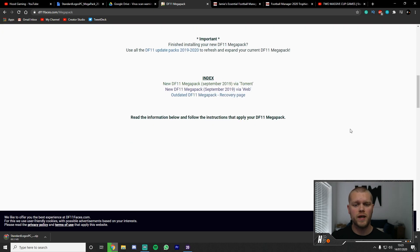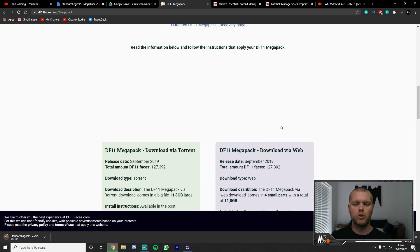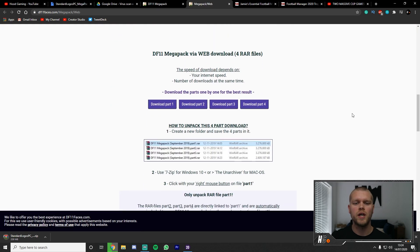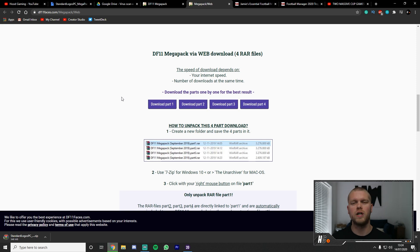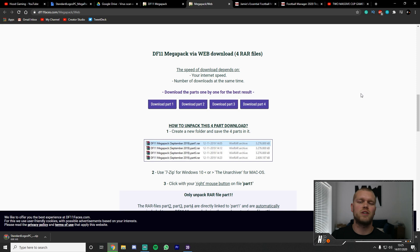Much the same goes for the DF11 face pack. There is a way of doing it via torrent, but I personally do mine via the web download. The link in my description brings you to the page where you scroll down and click 'Download via Web', which takes you to a page where you need to download all four parts individually. They are massive files — between two to three gig each. It contains over 120,000 player faces from over 99 leagues. Massive shout out to the guys at DF11 for putting this together.